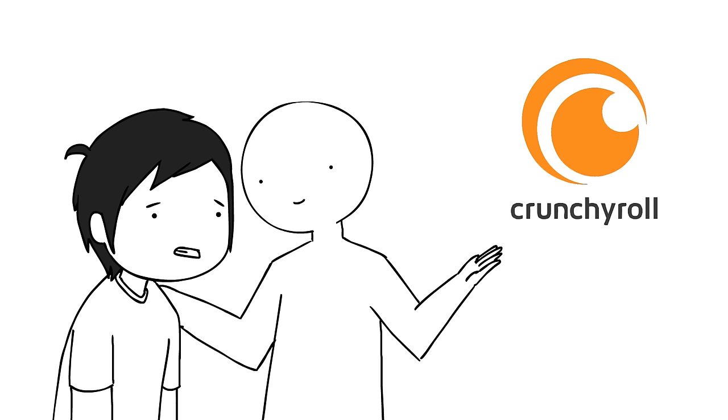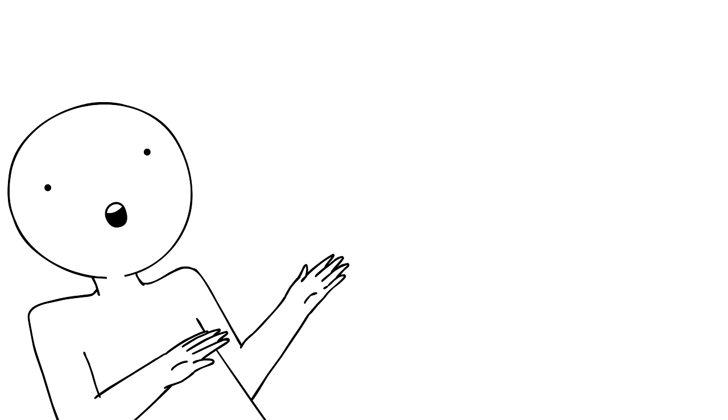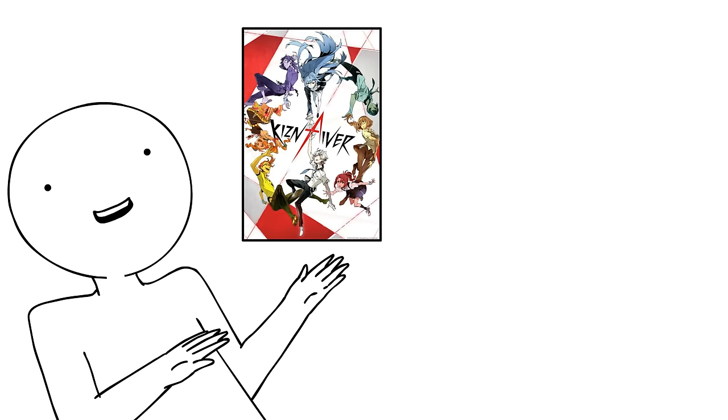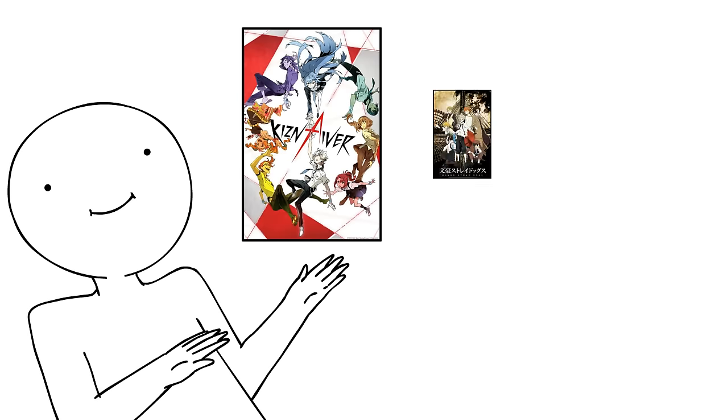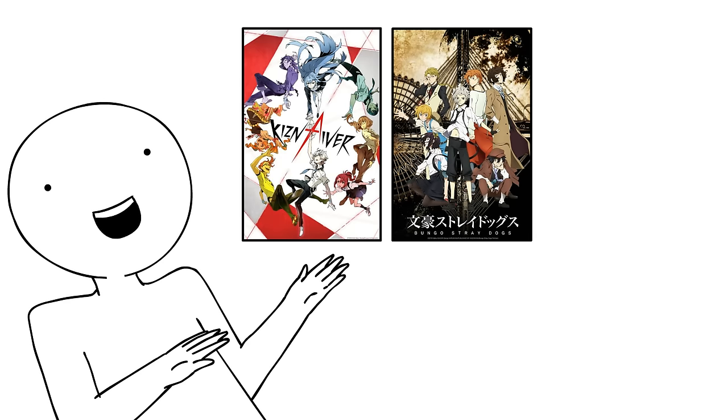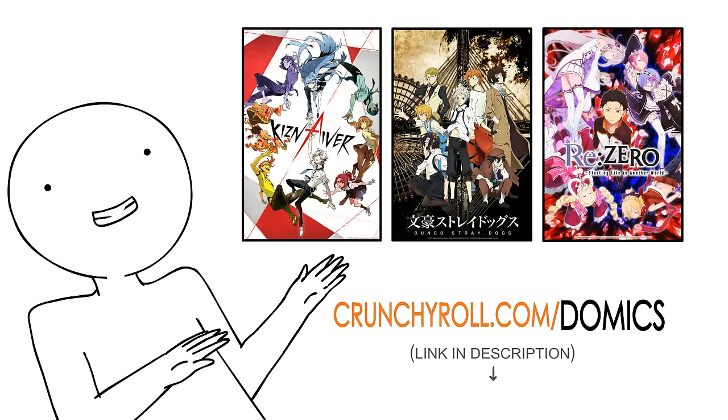Like what? Well, you and everyone can check out this season's new lineup of quite promising animes like Kizniver, Bungo Stray Dogs, and ReZero with yet another free trial by using the link crunchyroll.com slash domics.